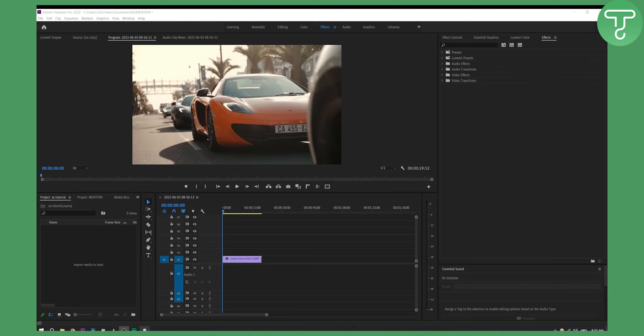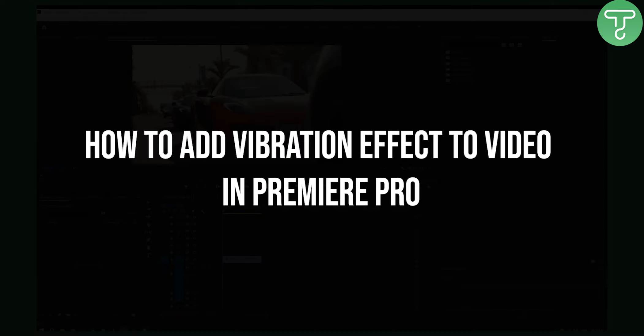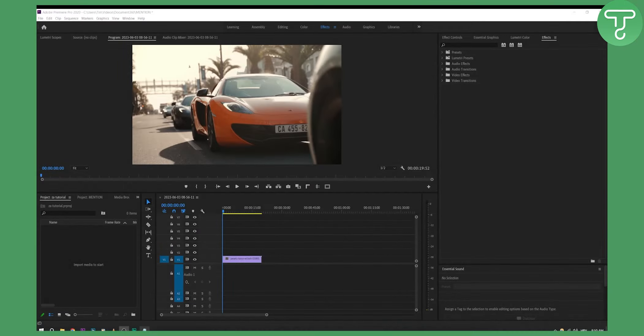Hello everyone, welcome to another Premiere Pro tutorial video. In this tutorial video I will show you how to add a vibration effect to video in Premiere Pro.